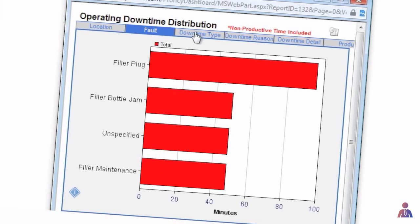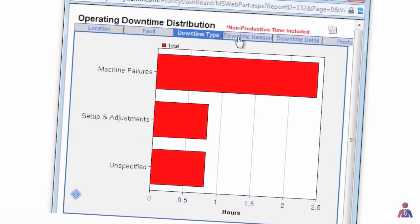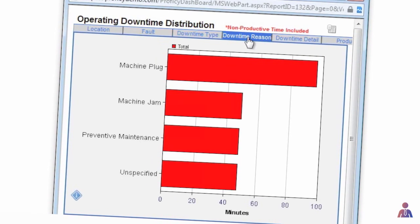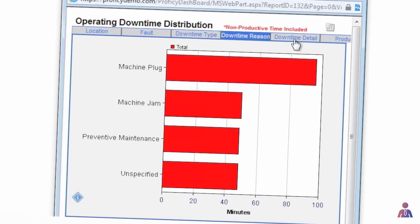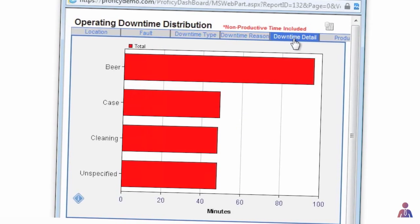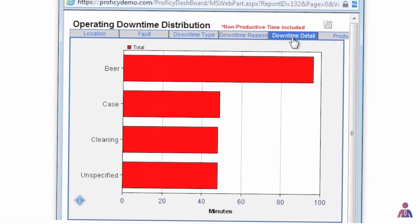Pareto charts on downtime and waste for the plant, along with weekly comparisons, can help me make better decisions on how to focus the right resources to solve my plant's constraints.